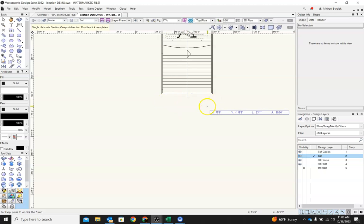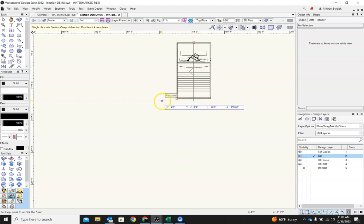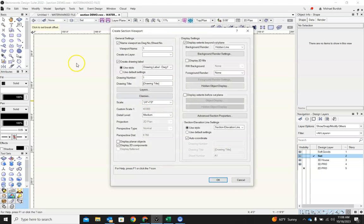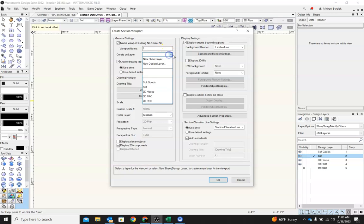And now we get to pick which direction we're going to look. Let's look this direction, and we'll double click that. That'll bring up a whole bunch of options here, similar to any other viewport. First thing we need to do is figure out where we're going to dump it and things like that.